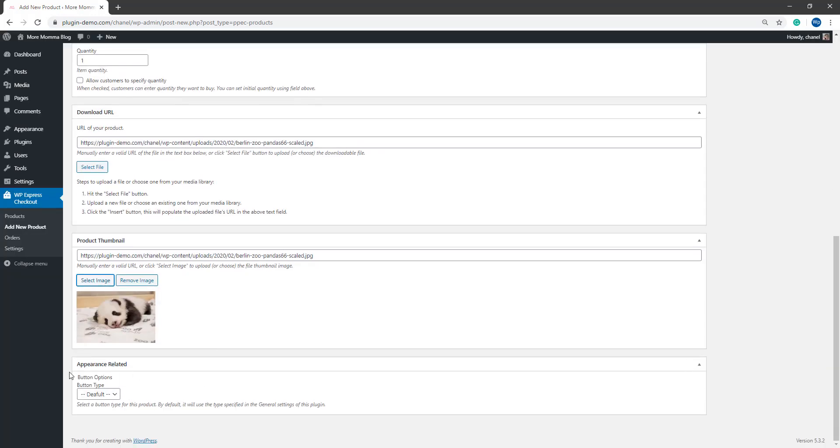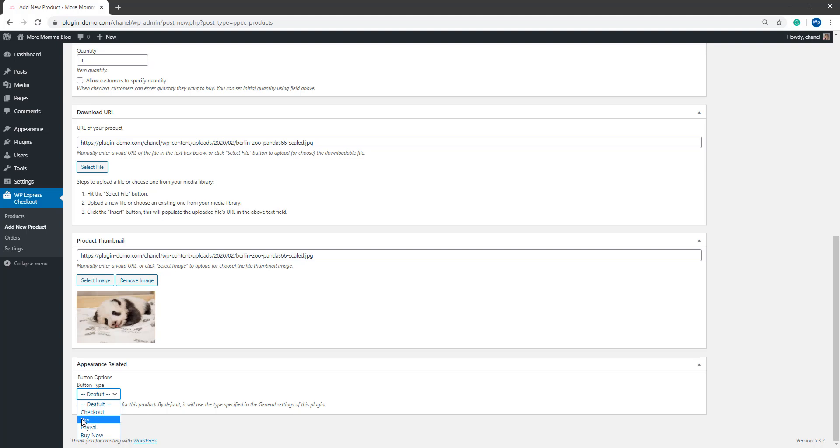Finally, in the appearance related section, you can choose the button type that will apply on a per product basis. So for your donation product, it probably makes the most sense to choose the pay or the checkout options. I'll just use the pay option for my donation style product.